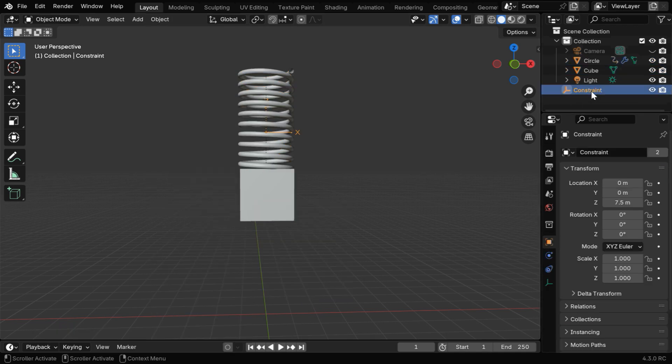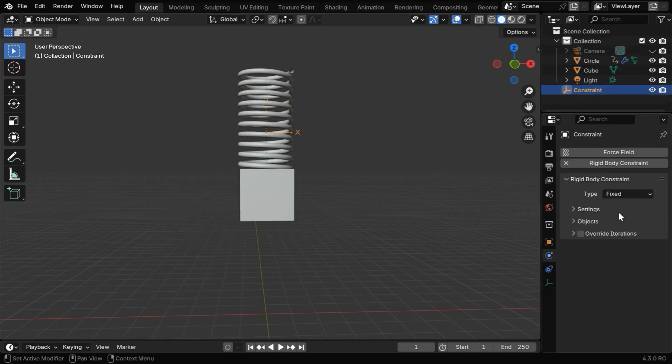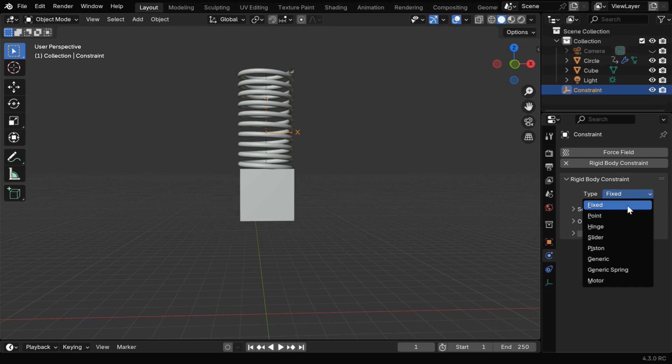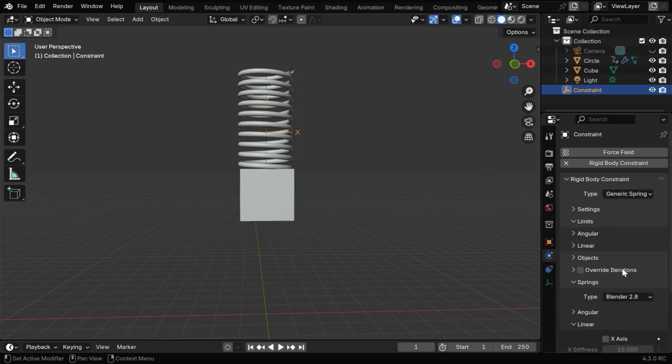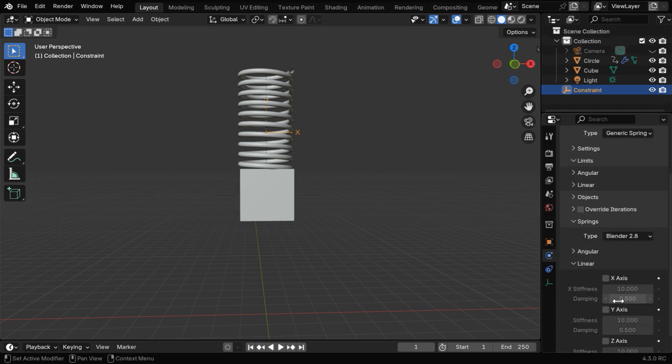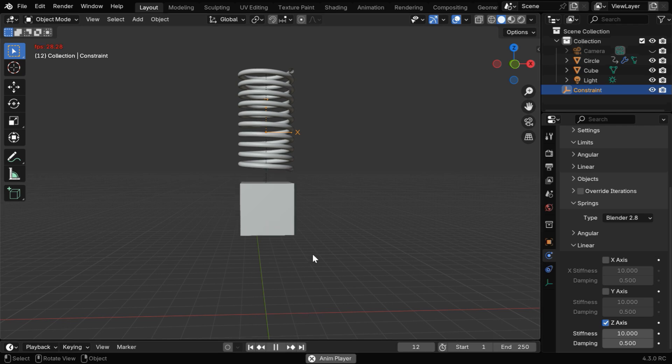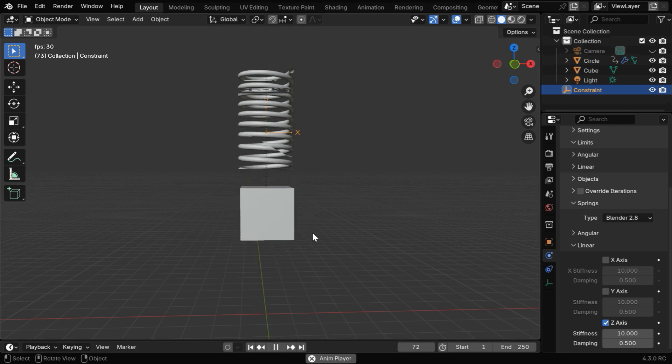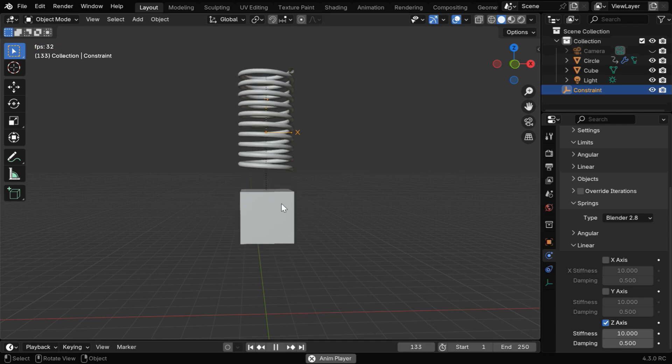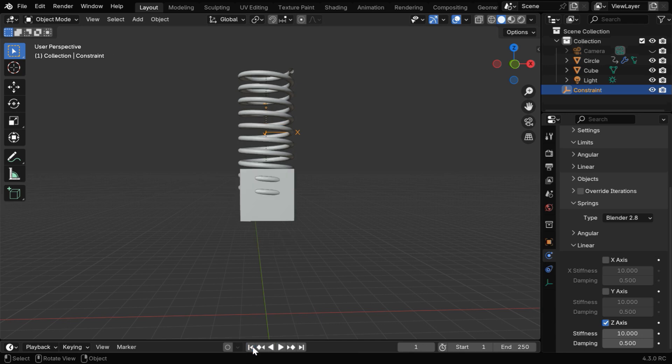Let's then take the empty, and in the Physics tab, we'll change the constraint type to Generic Spring. Then we have to enable the z-axis in the Linear section. Now the cube will oscillate like this under the effect of gravity, but we have the same driver issues as we saw before, and the solution is also the same.